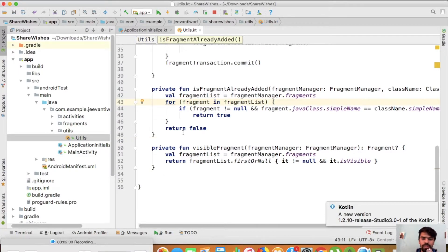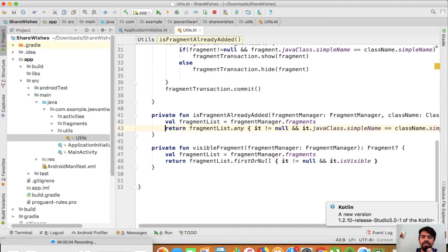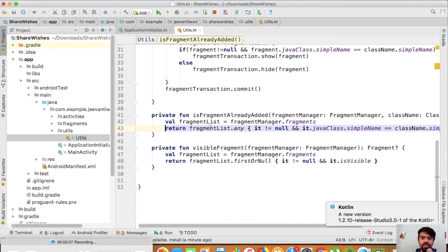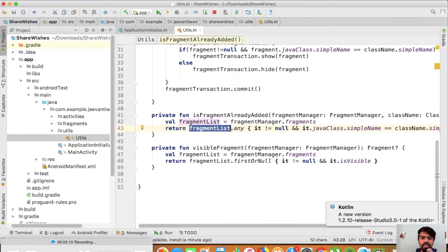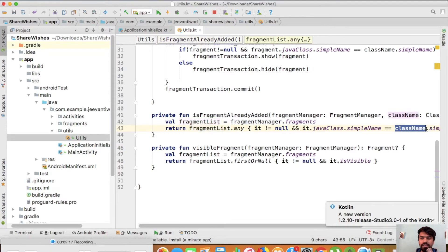Do you want to replace it with any? I will say any. Now you see that we traverse all the elements inside this list and find that element which is equal to that class name.